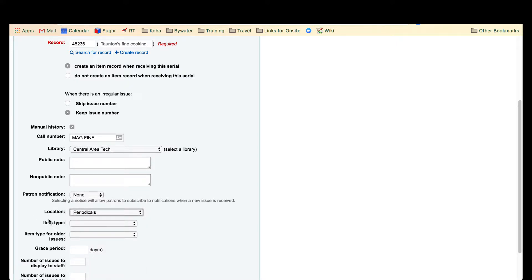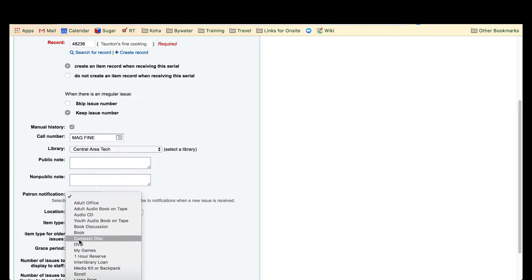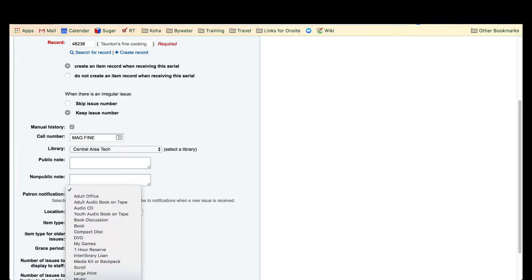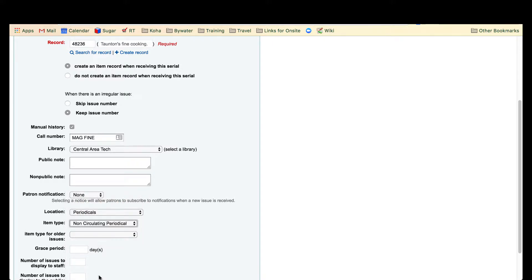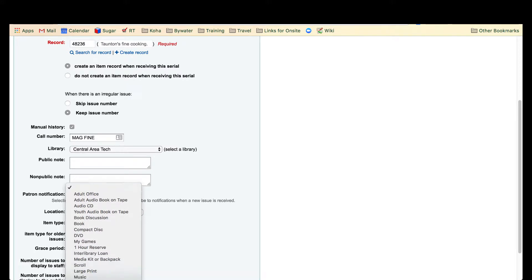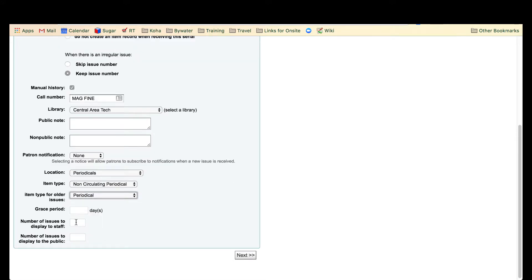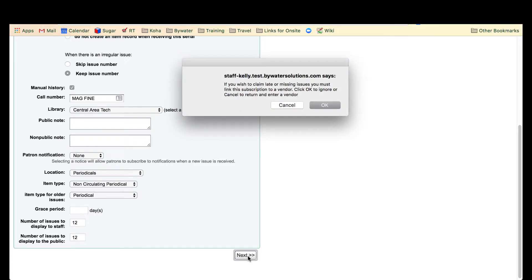This is new, so now it says item type and then item type for older issues. When you receive, you want your item type to be that non-circulating, and then the item type for older issues will be your regular periodical. Go ahead and hit next.